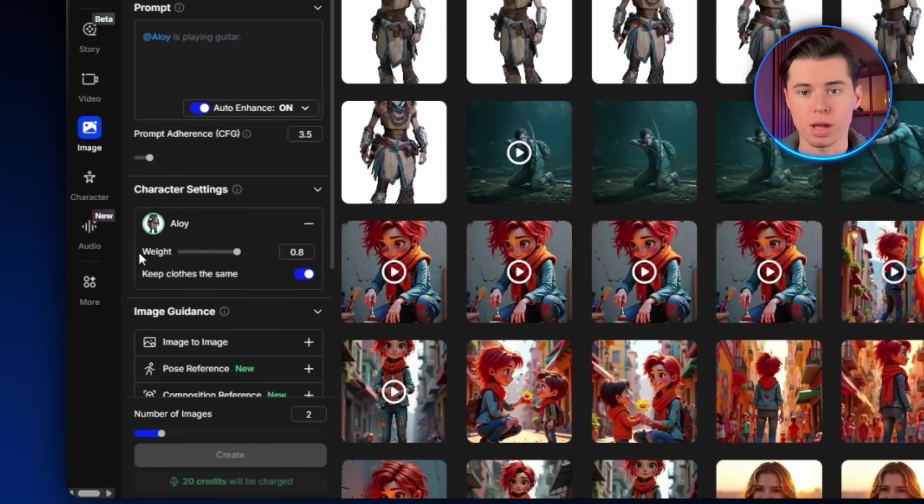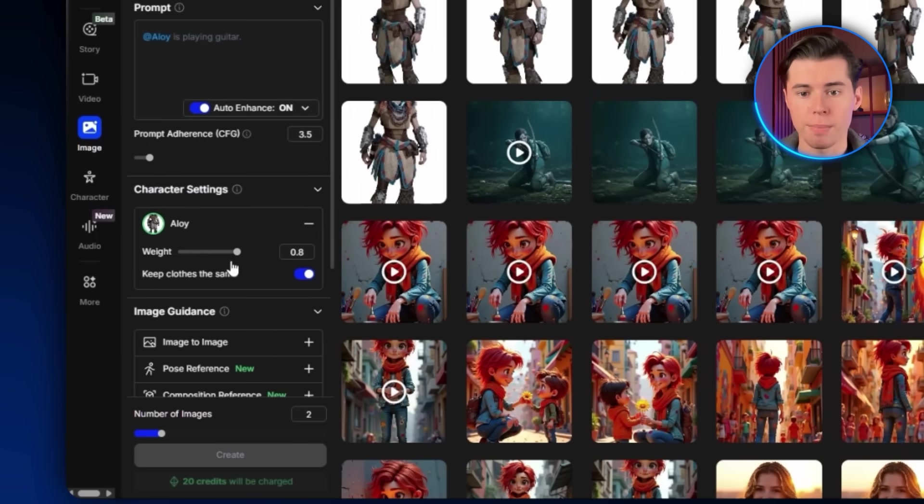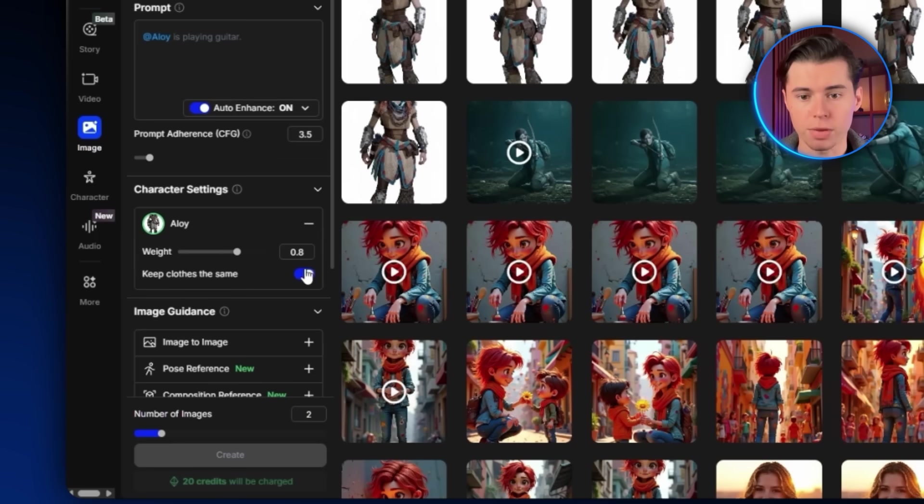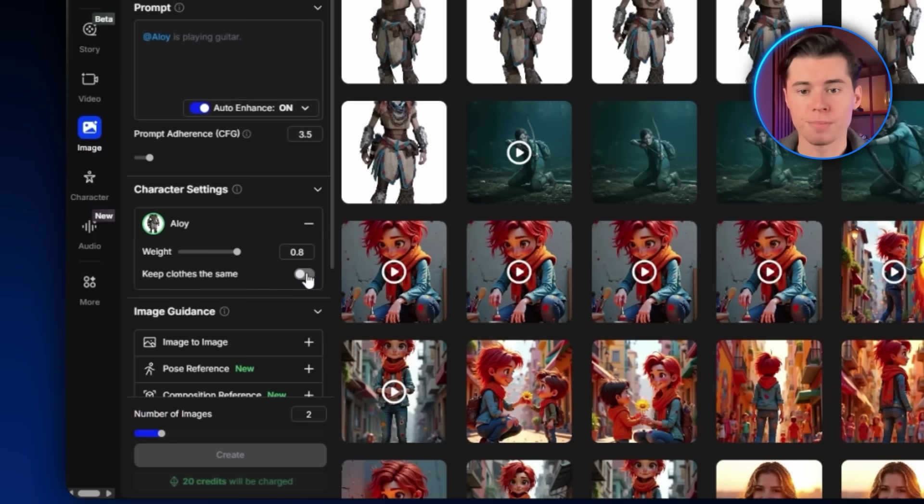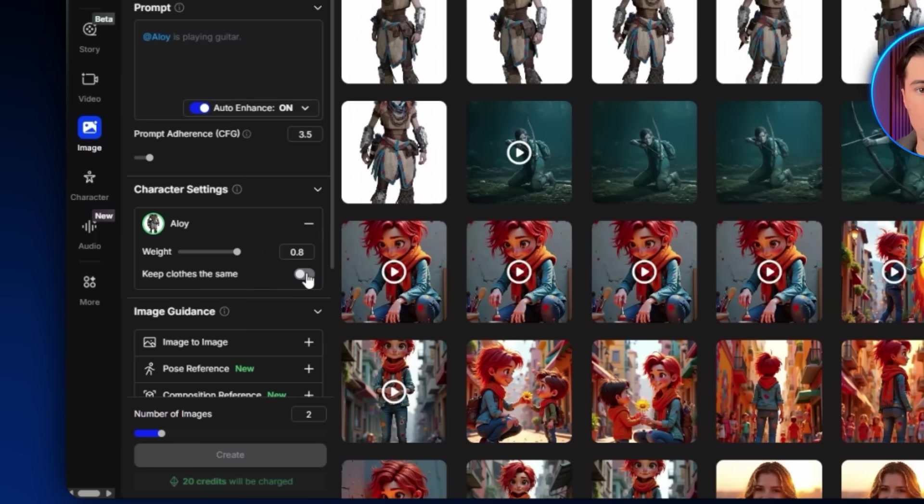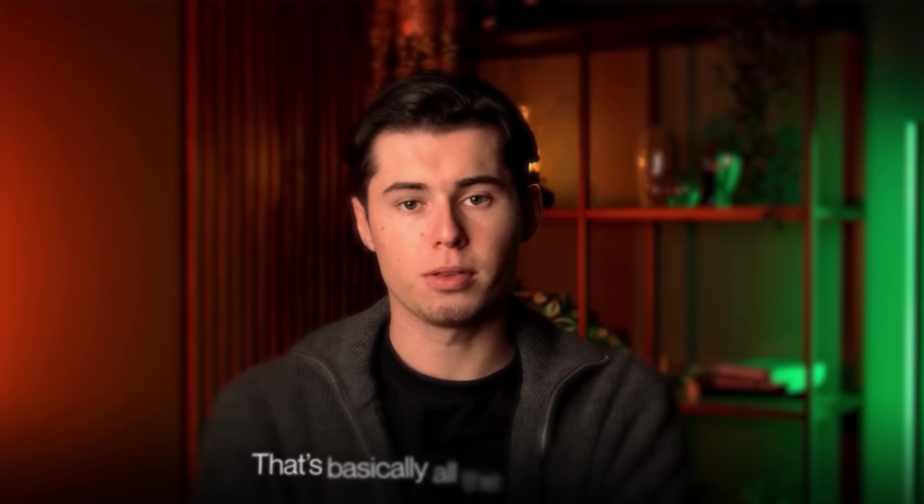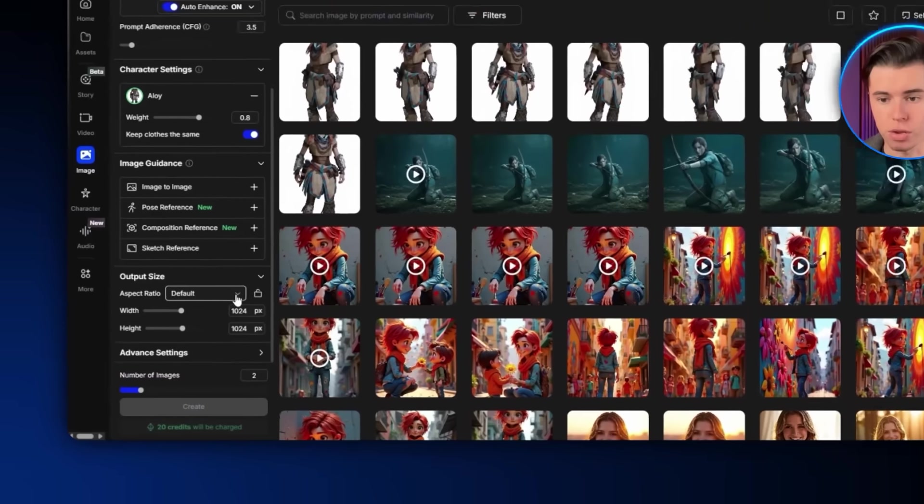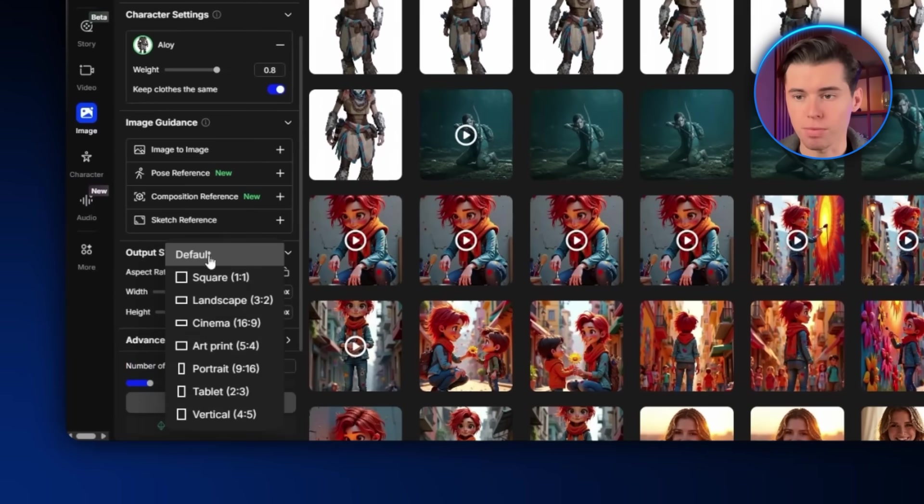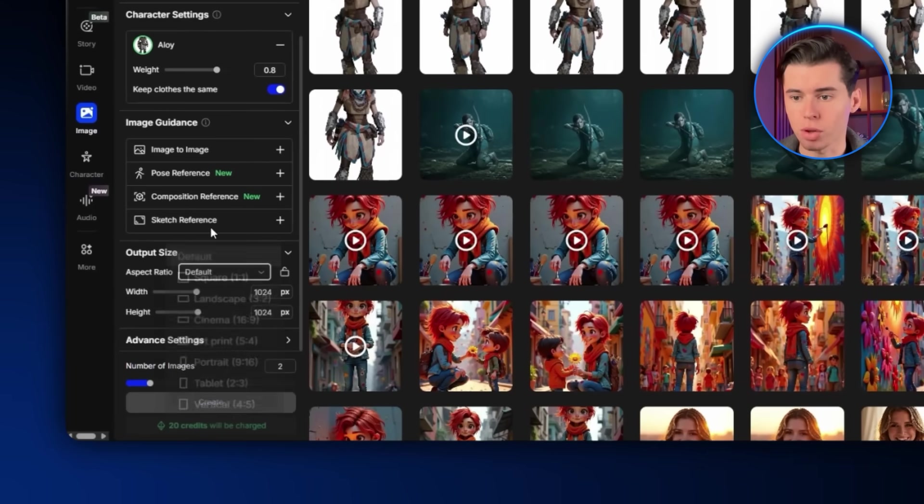Character Weight decides how much the AI keeps your character's original look, and the Keep Clothes the Same toggle basically does what it says. It keeps the outfit consistent across generations. If you turn it off, you can safely make changes to the character's clothes without affecting the face or overall look. That's basically all the main settings. You can also adjust things like aspect ratios and other basic options.